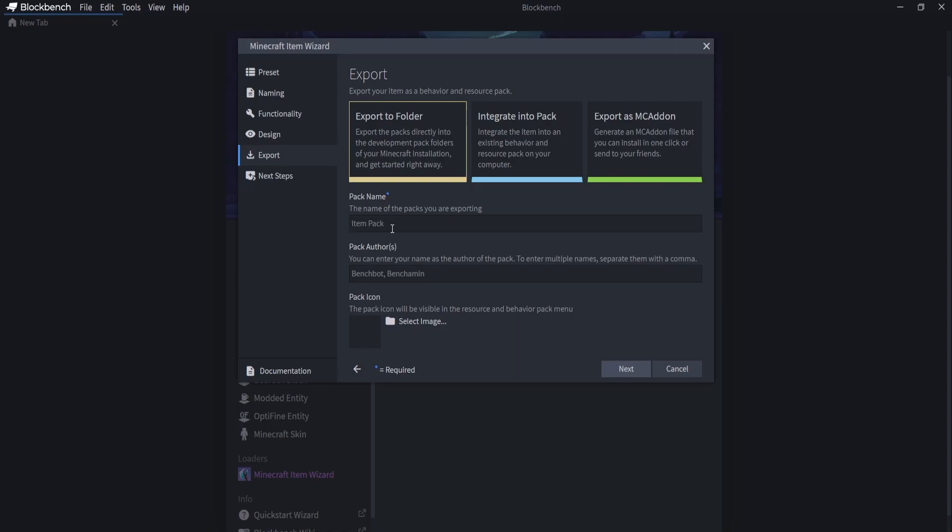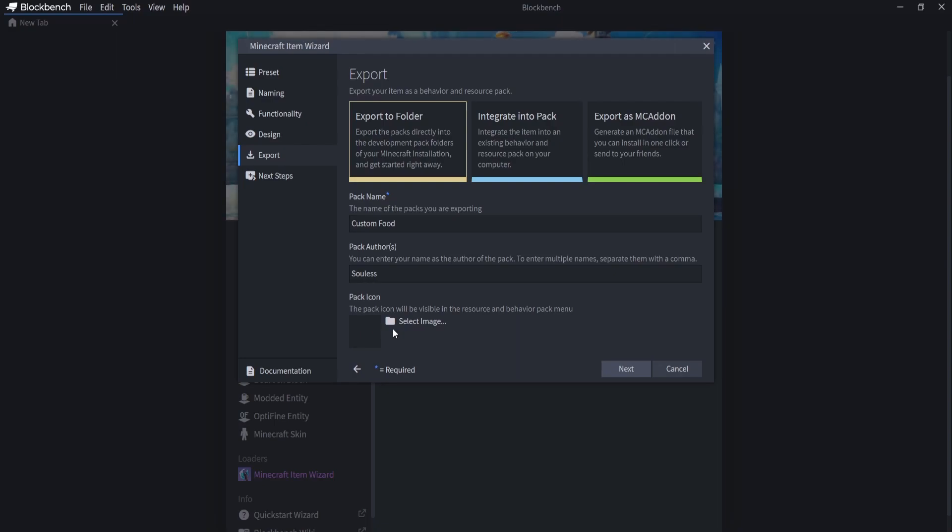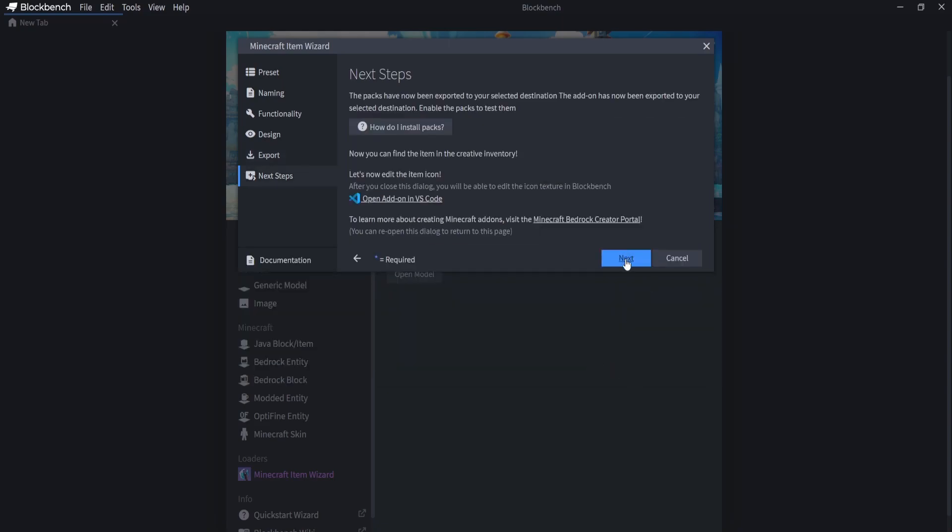So my pack name is going to be custom food just like that. And for the pack authors, I'm going to put soulless. Then you can select a pack icon if you want to, or you can just leave it as blank and Blockbench will make one for you. After that, you're going to click on next and then click on next.